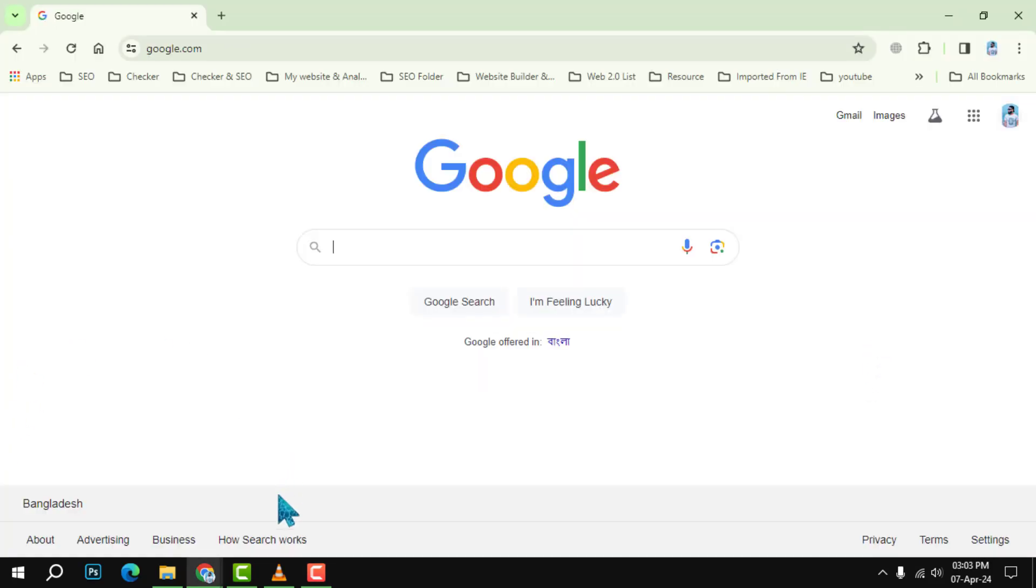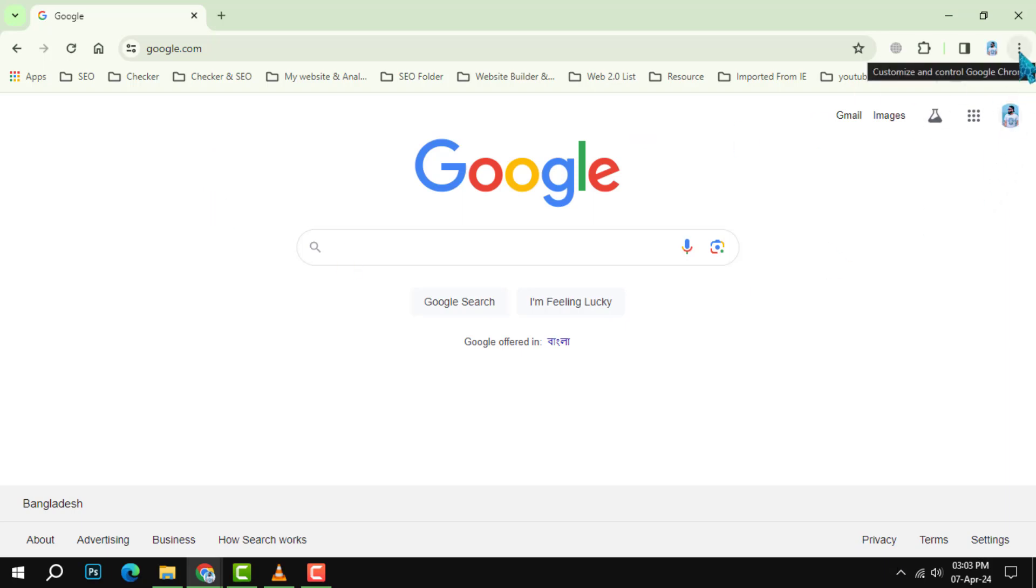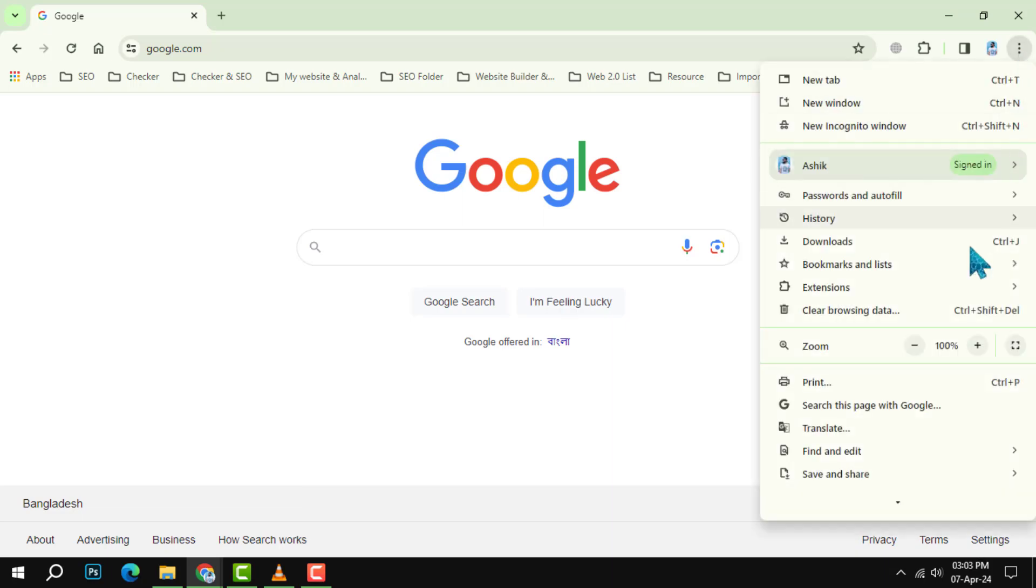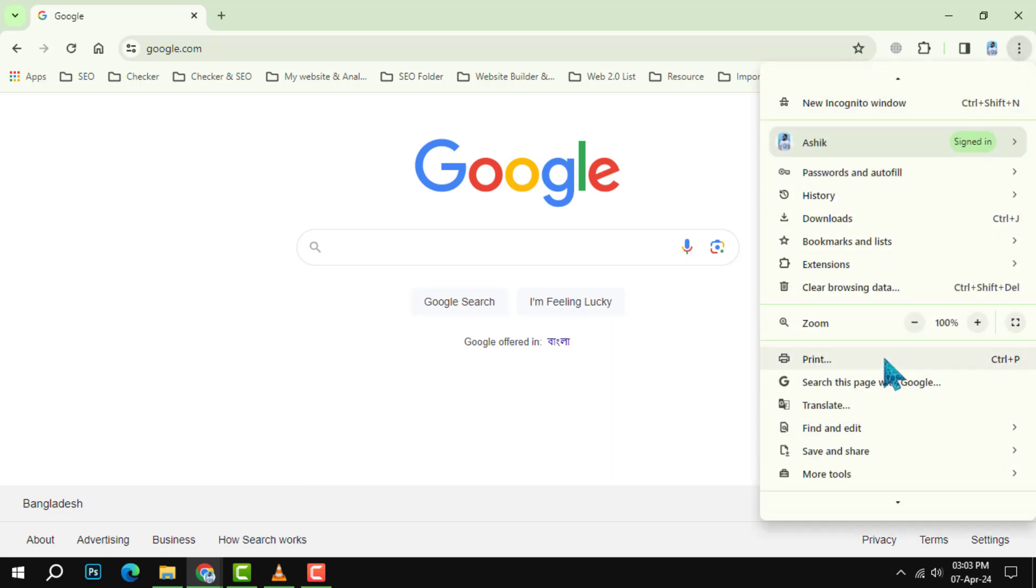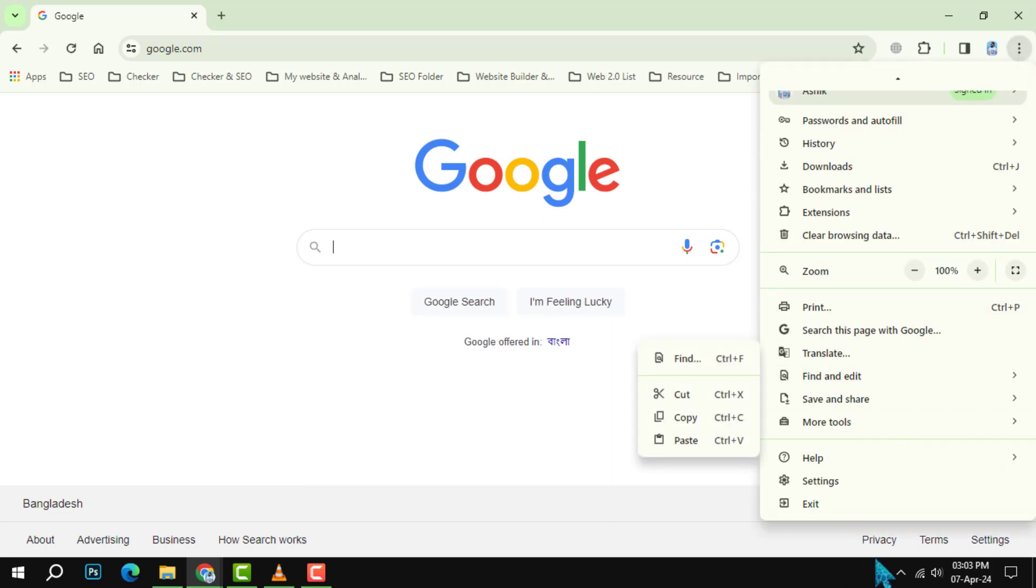First, fire up Google Chrome. Once it's up and running, take a look at the upper right corner of the screen. You'll see three little dots lined up vertically. Give them a click. This will open up a menu where you'll want to select settings.